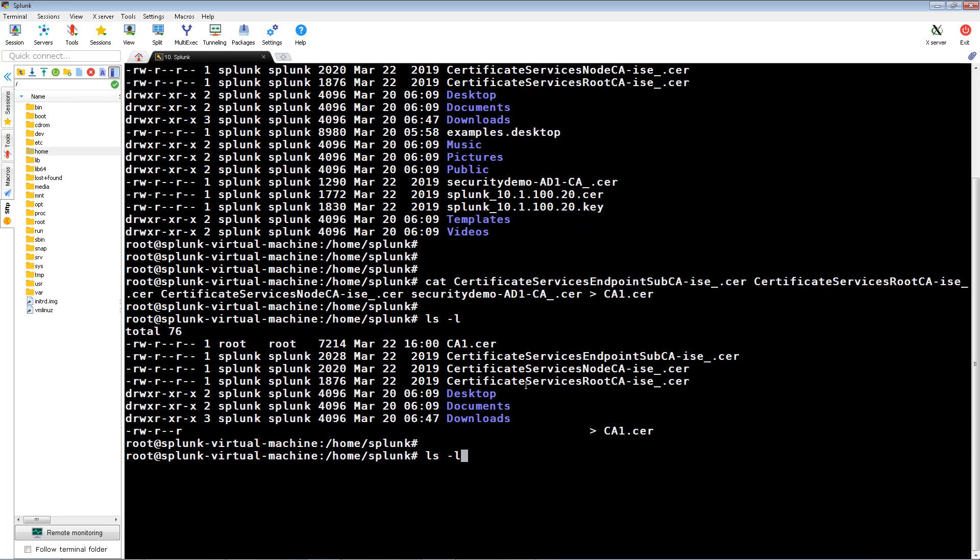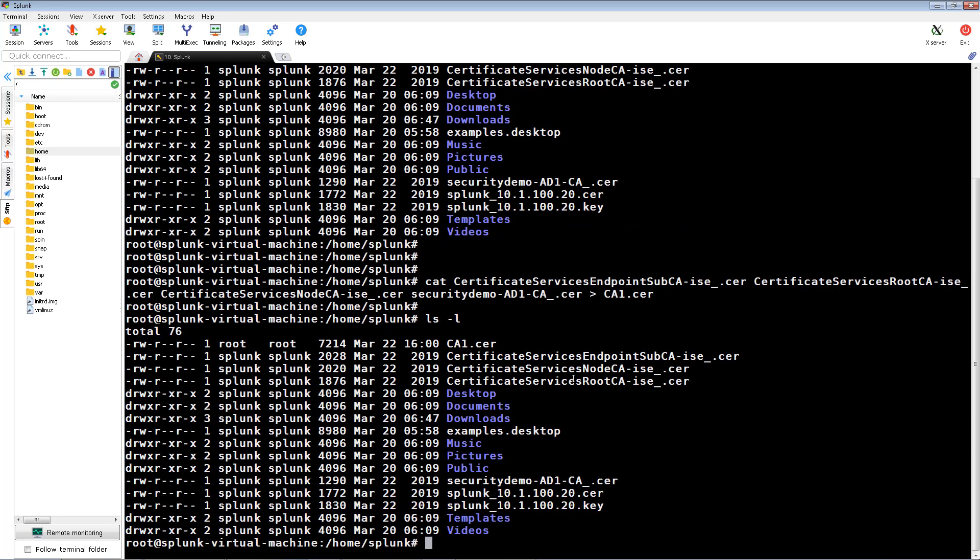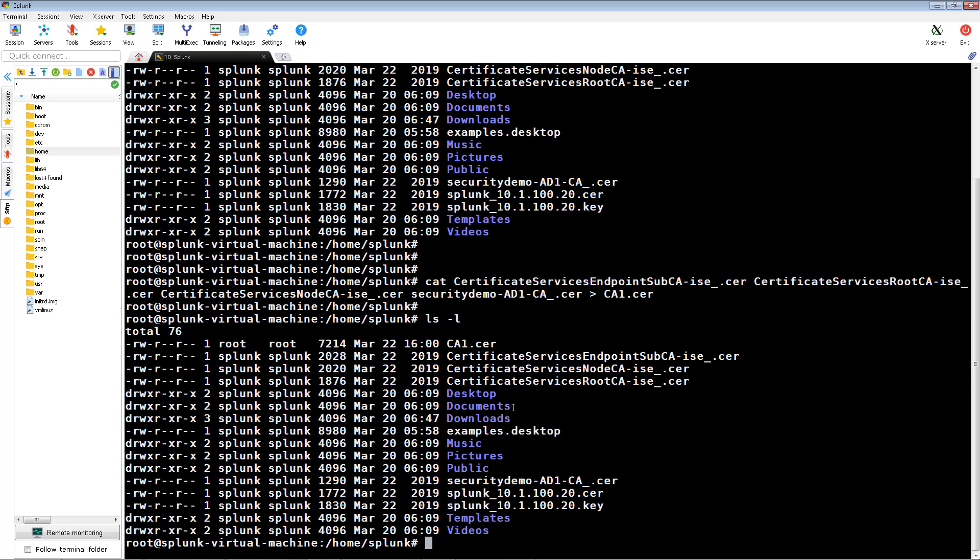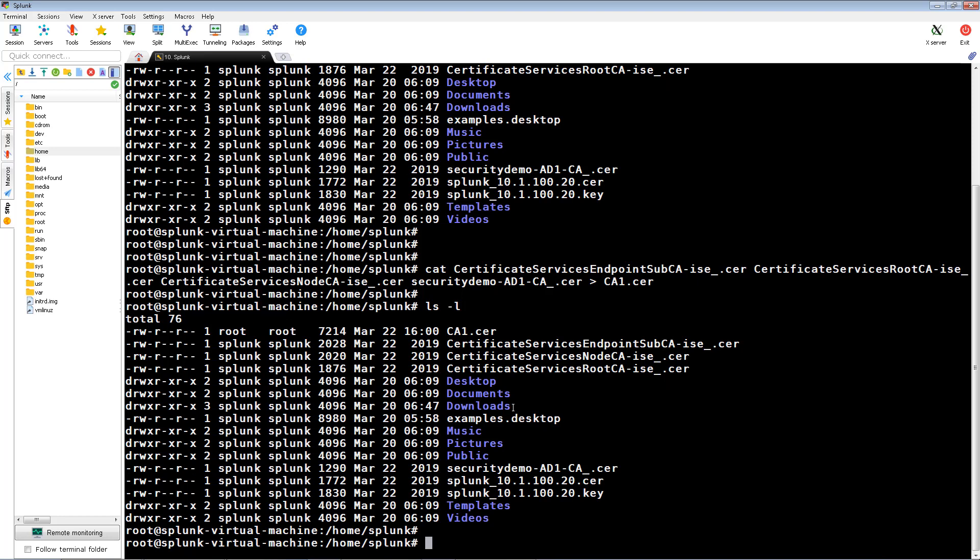If we list the files in the directory, we can now see our newly combined certificate.